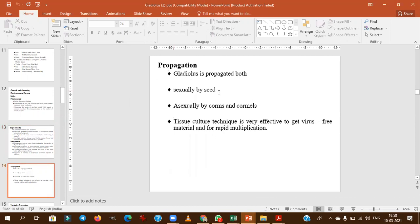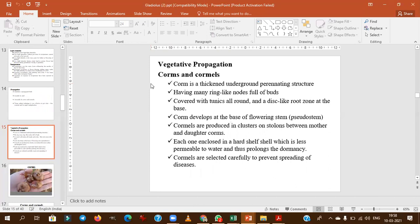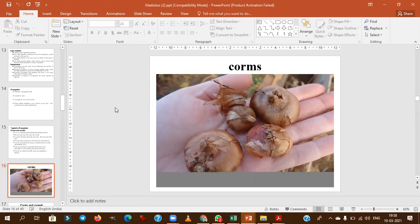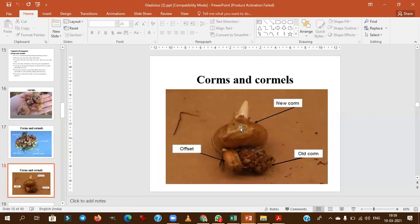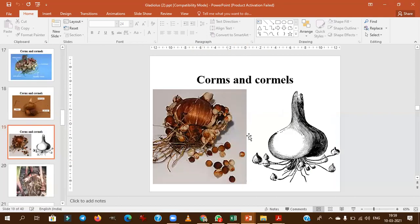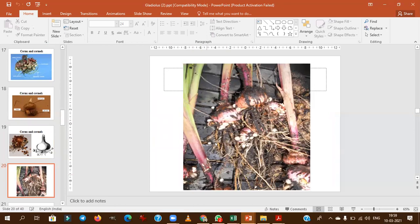Propagation is sexual by seed for breeding purposes, and asexual by corms and cormels — baby corms that arise from mother corms — used for commercial cultivation. Gladiolus is a monocot plant containing fibrous roots. The mother corm produces smaller offset cormels around it.